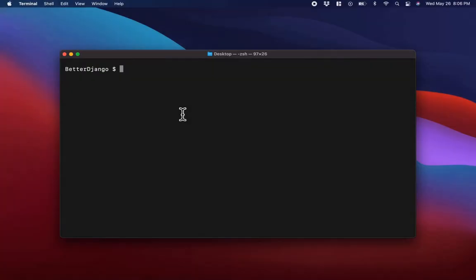Hey guys, welcome to this video. In this video I'm going to show you how you can add a new font to ImageMagick. If you install ImageMagick, it comes with a list of fonts, but you might want to add to that list of fonts, and in this short video I'll show you how you can do that.